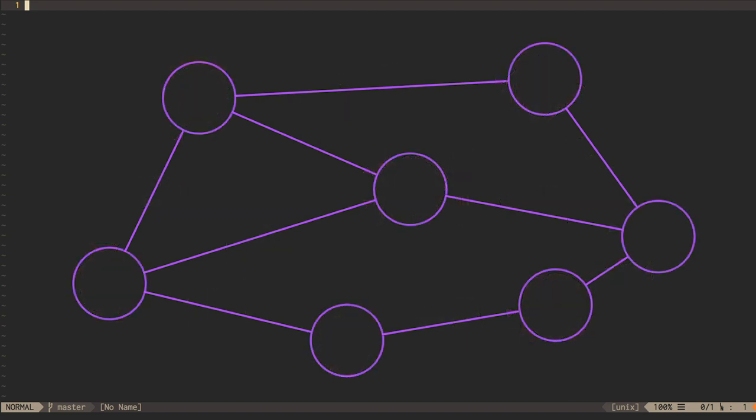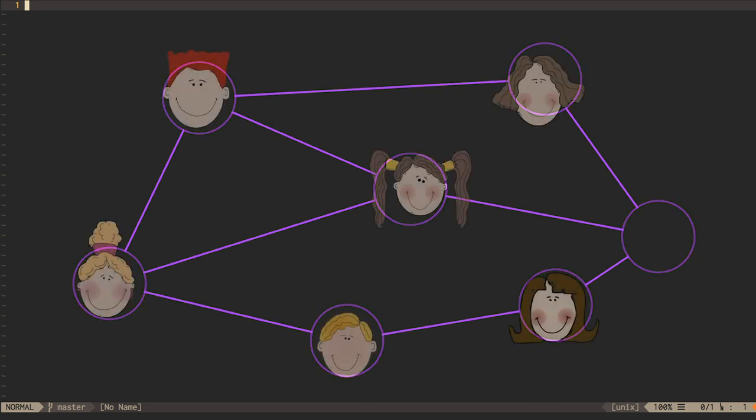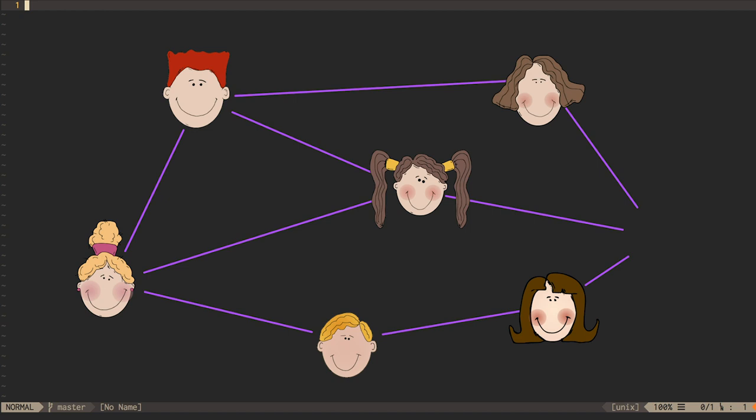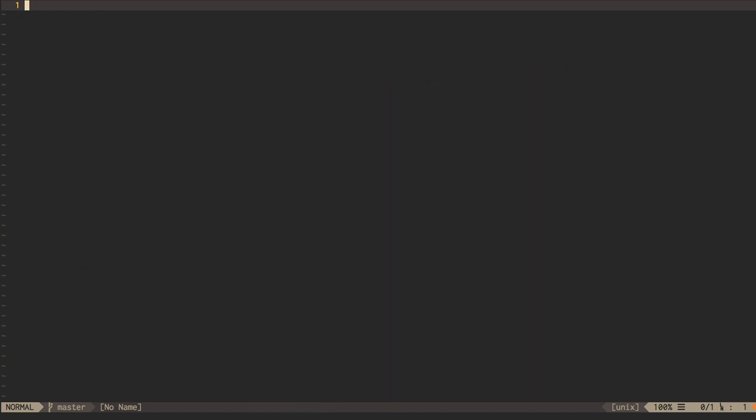Undirected graphs are useful for representing lots of things too: electric circuit netlists, transportation networks with two-way travel, and social networks viewed from a slightly different perspective, in which people are either friends or not friends, and friendship is always a two-way street.